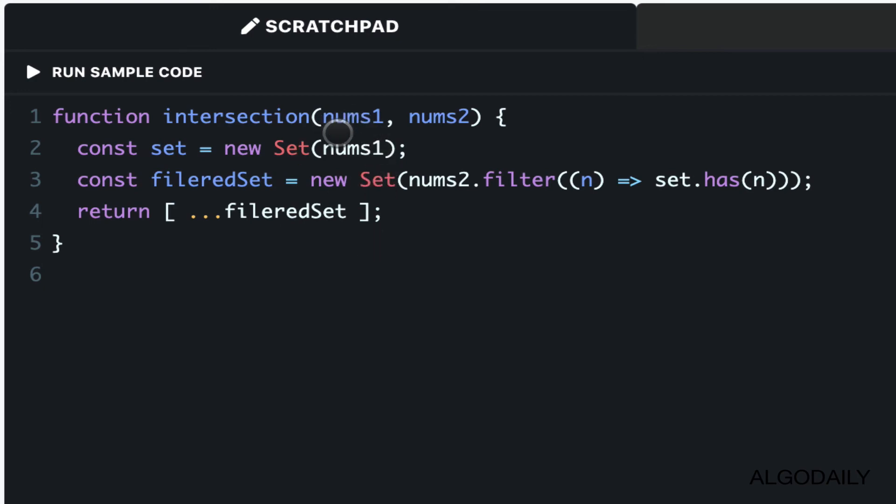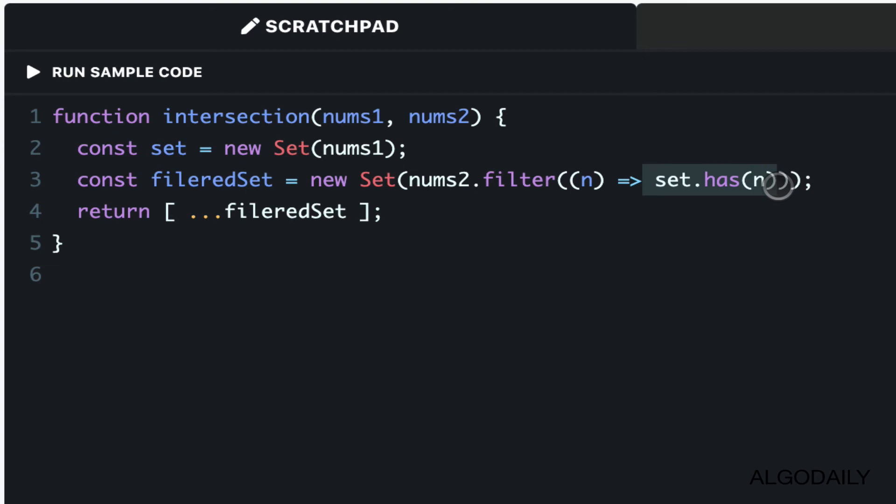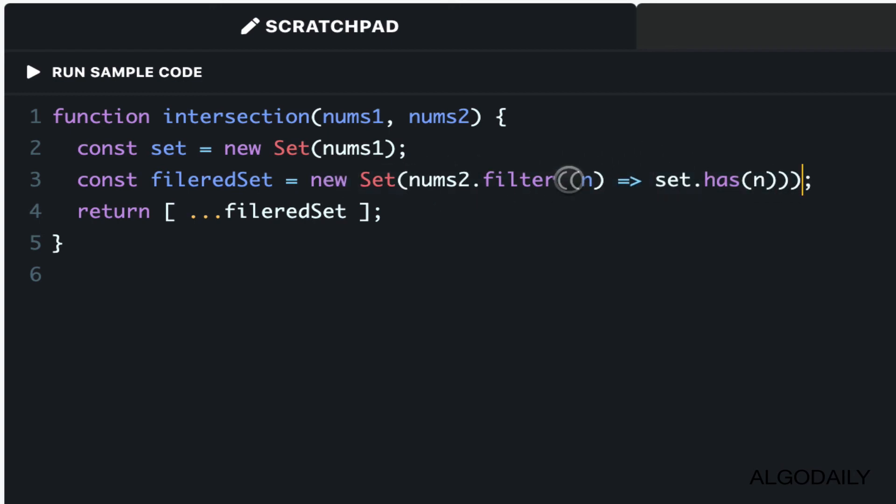We transform the first one into a set, then we take the second array and we filter it by the elements that appear within that first set. Then this itself is wrapped as a set in order to make sure we're deduped.